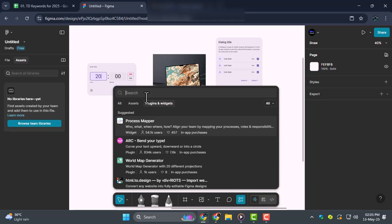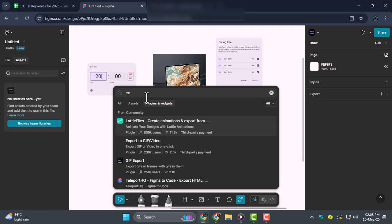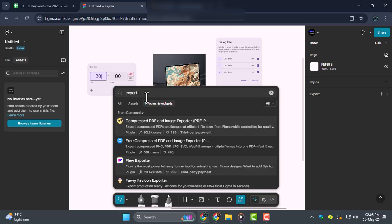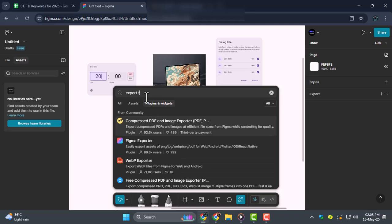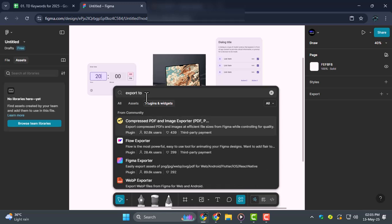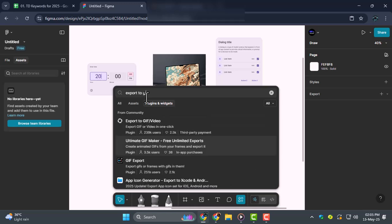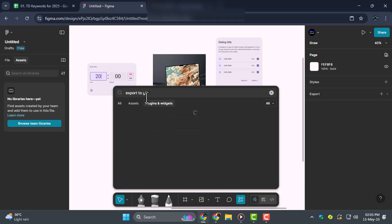Step 2, in the search bar, type Export to GIF and wait for the results to load. Once you see the plugin named Export to GIF or Video, click on it.